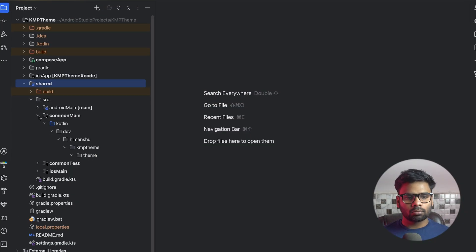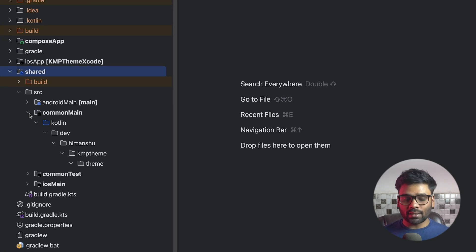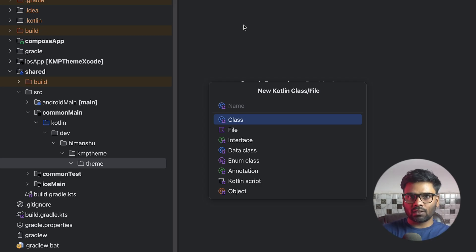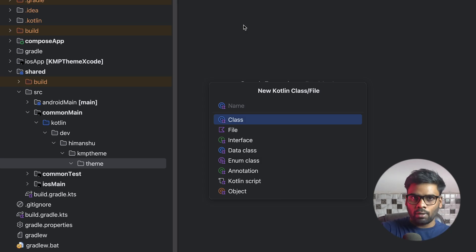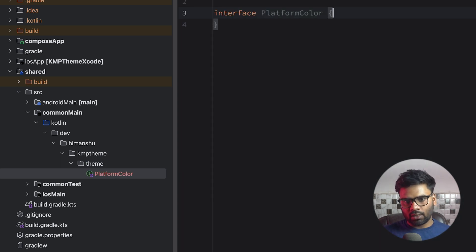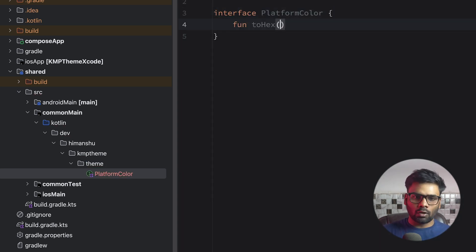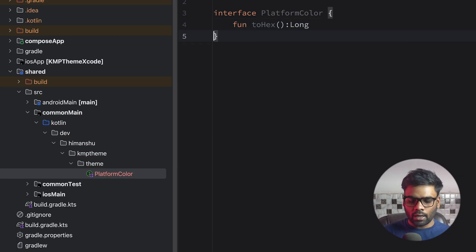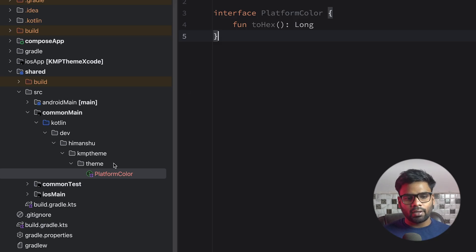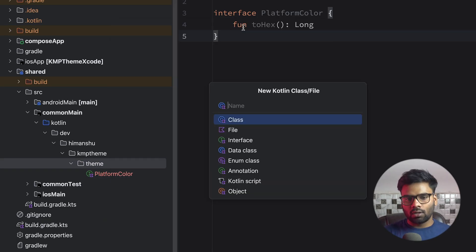Open up your shared source common main. We cannot use SwiftUI things or Compose things in common main. So if you want to expose color in both platforms like Android and iOS, we're going to create a few interfaces and write their implementations. First, I'm going to create a PlatformColor interface, and in this interface we have a function named toHex, because hex is a type of Long and we can easily use Long within our common main directory.